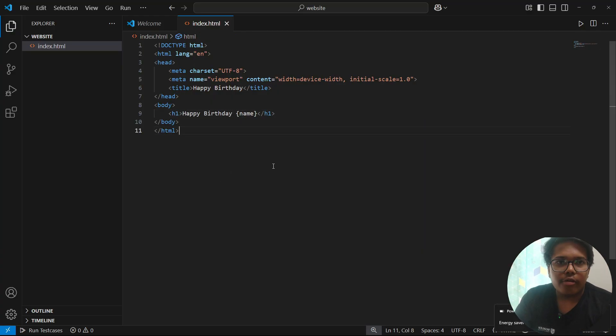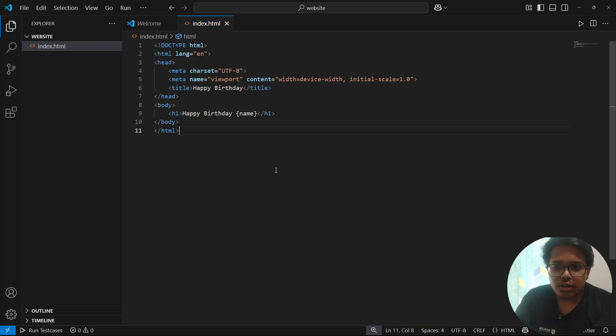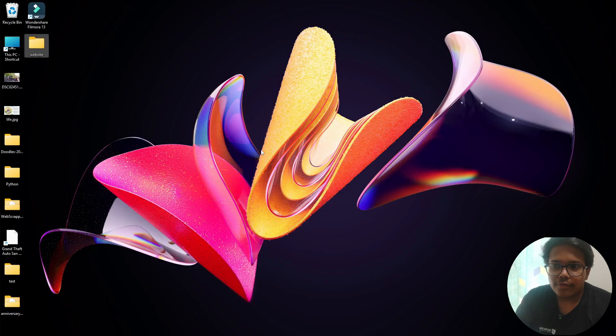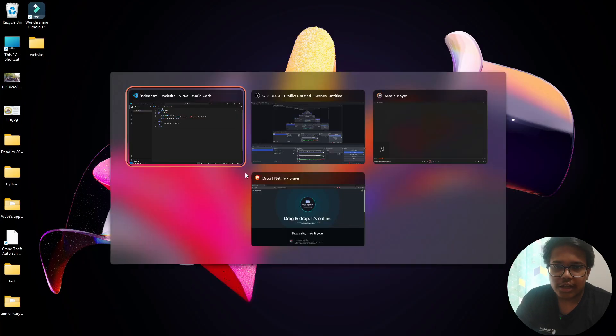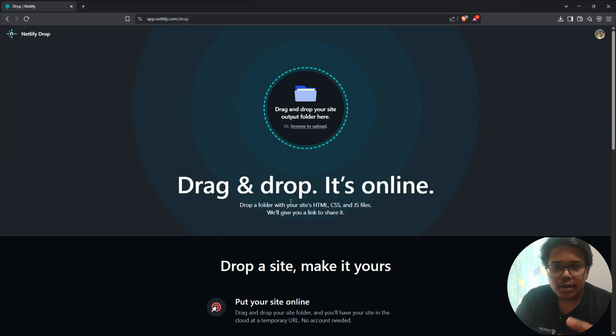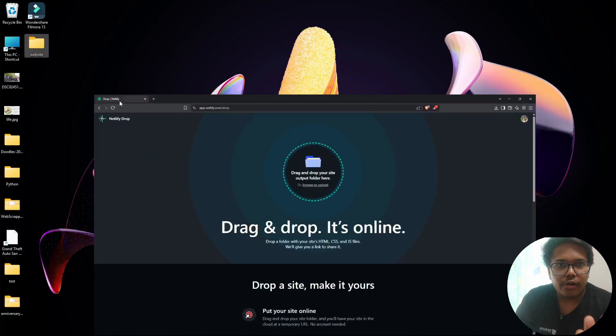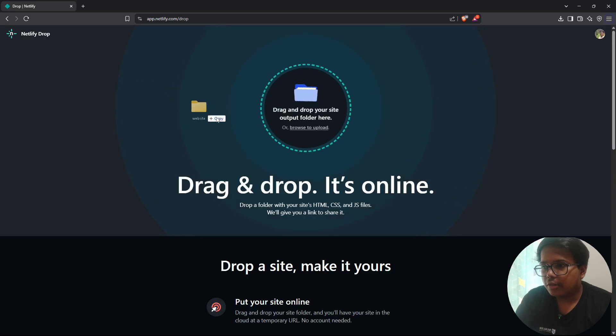And now, if you want to host this website and send this website to your friend, all you want to do is come to app.netlify.com/drop. And you have to log in and create an account.